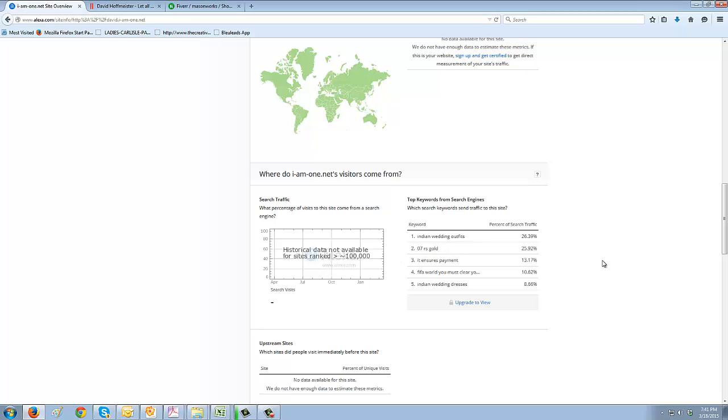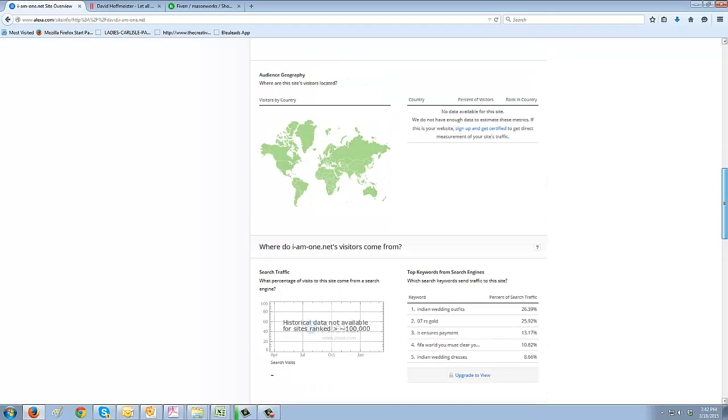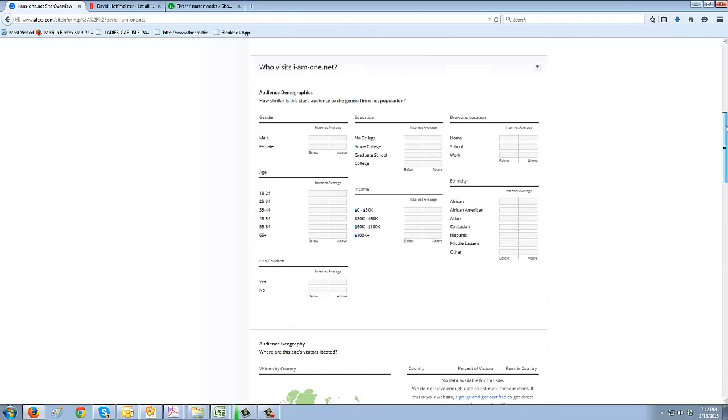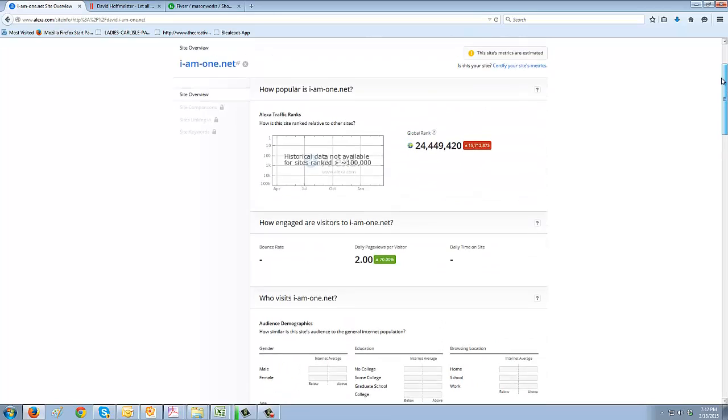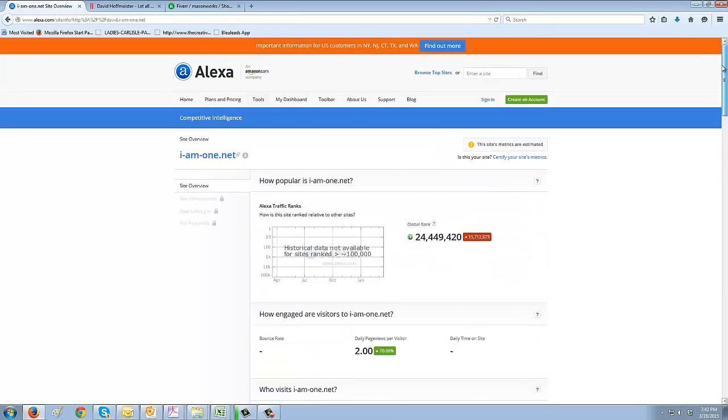What it's showing is that it's getting data from Indian wedding outfits and RS gold. I don't think this is what you want - Indian wedding dresses. Those are the keywords that Google and Alexa have found for your site, so we need to do a little work on this one.